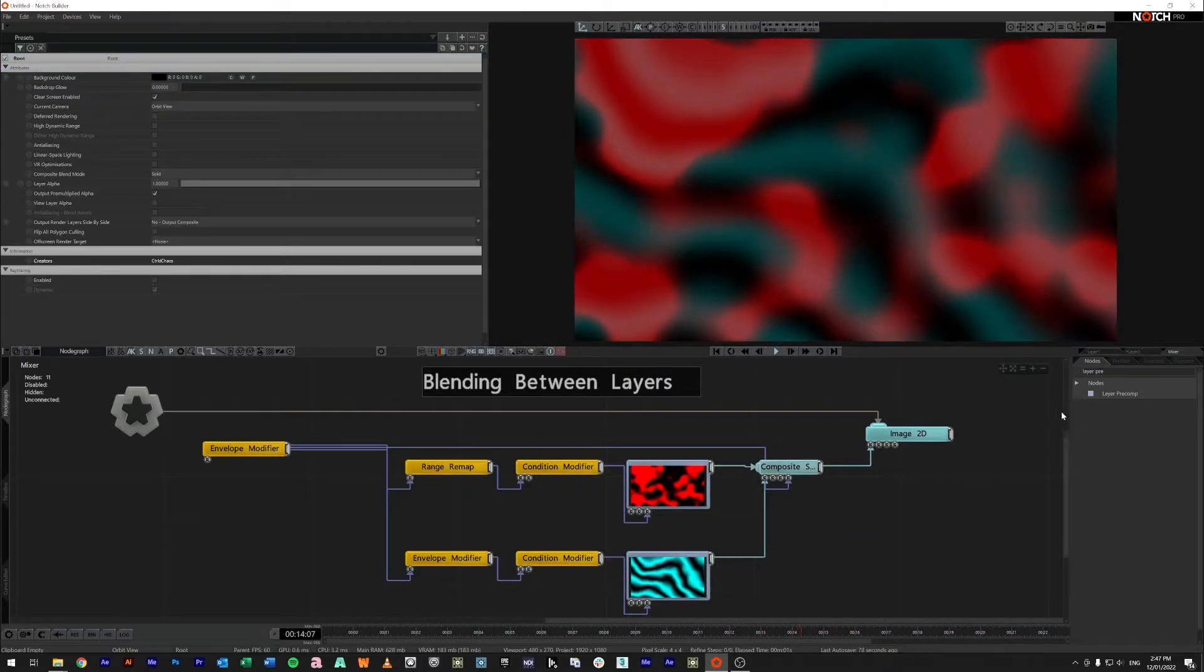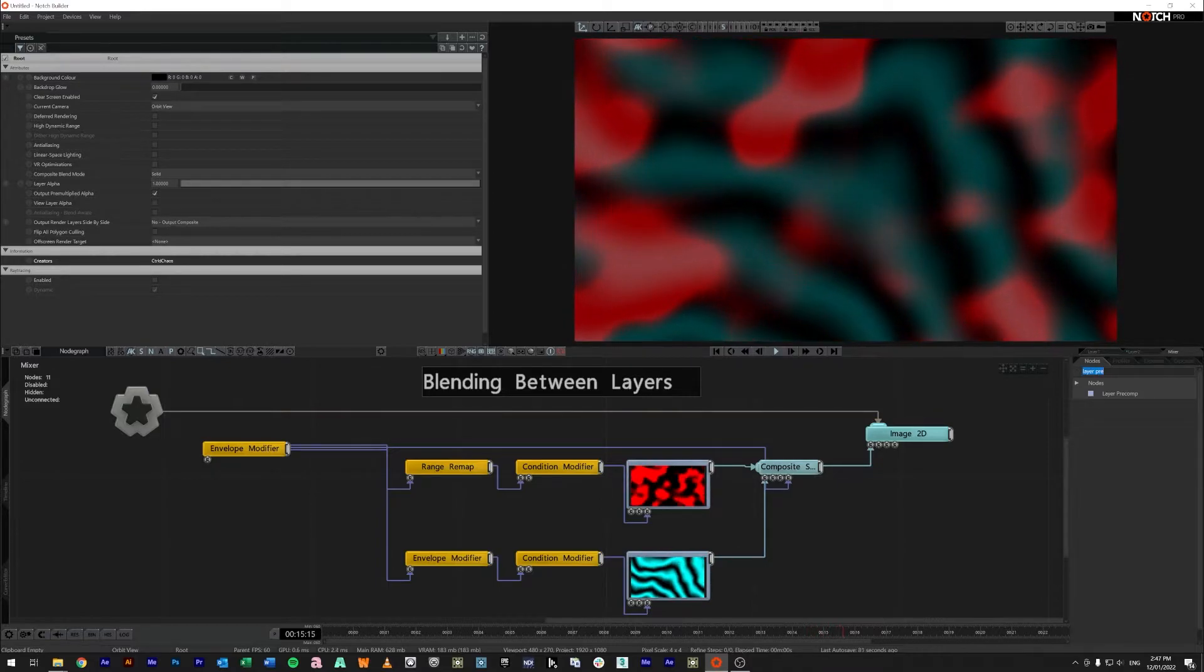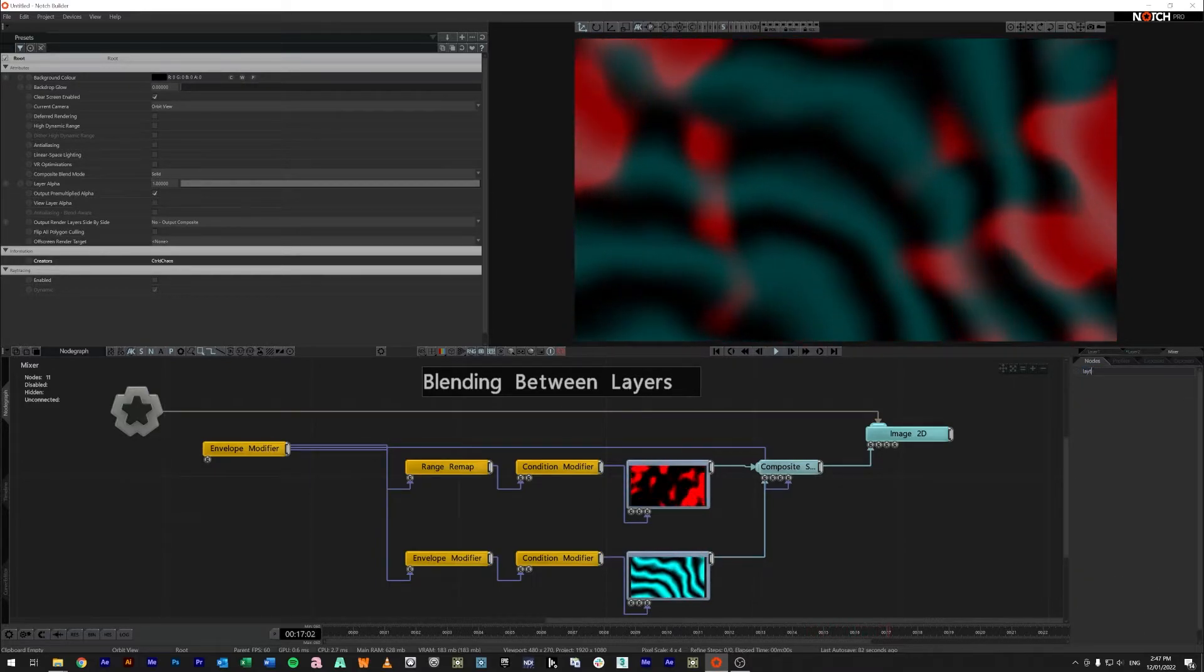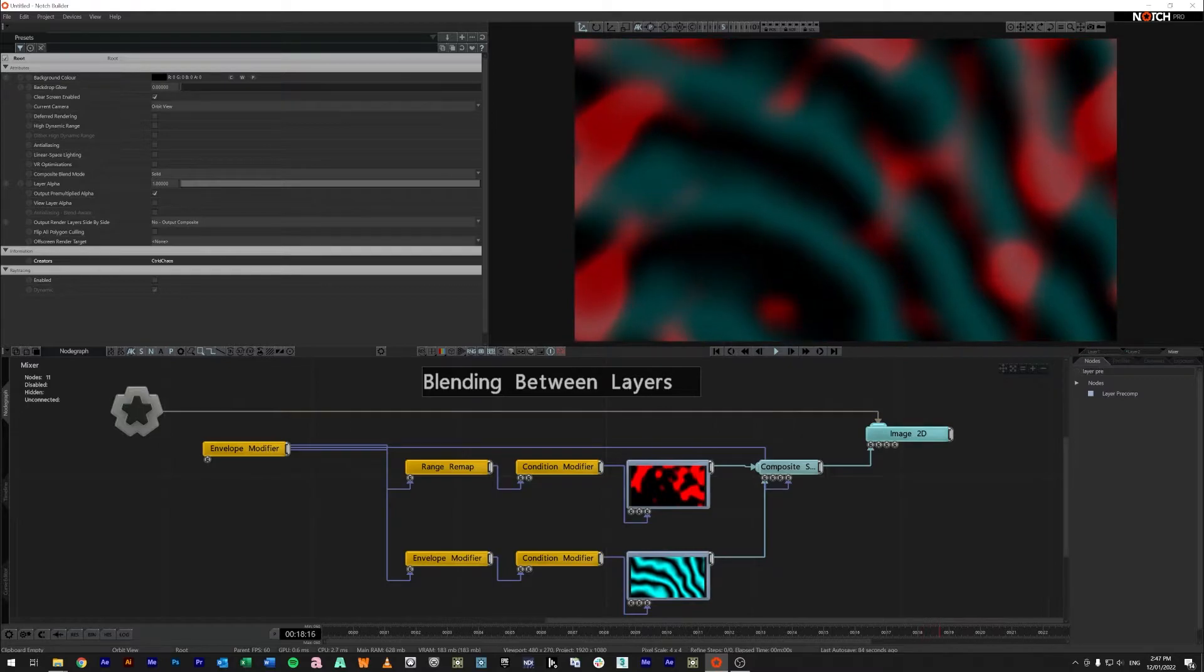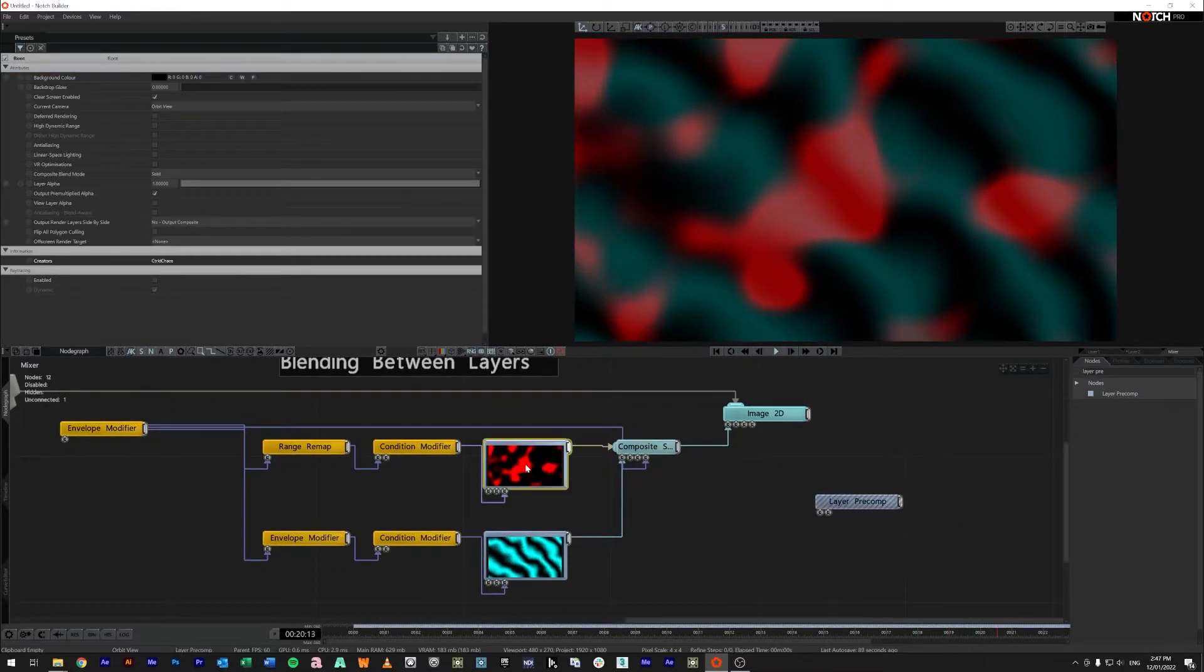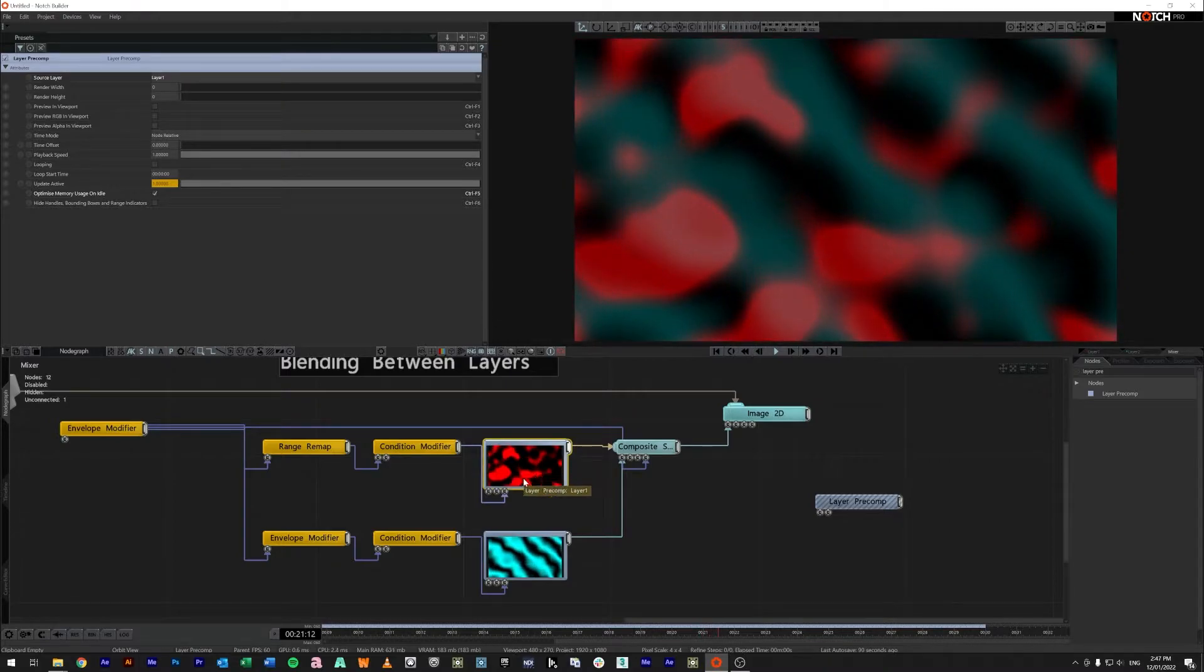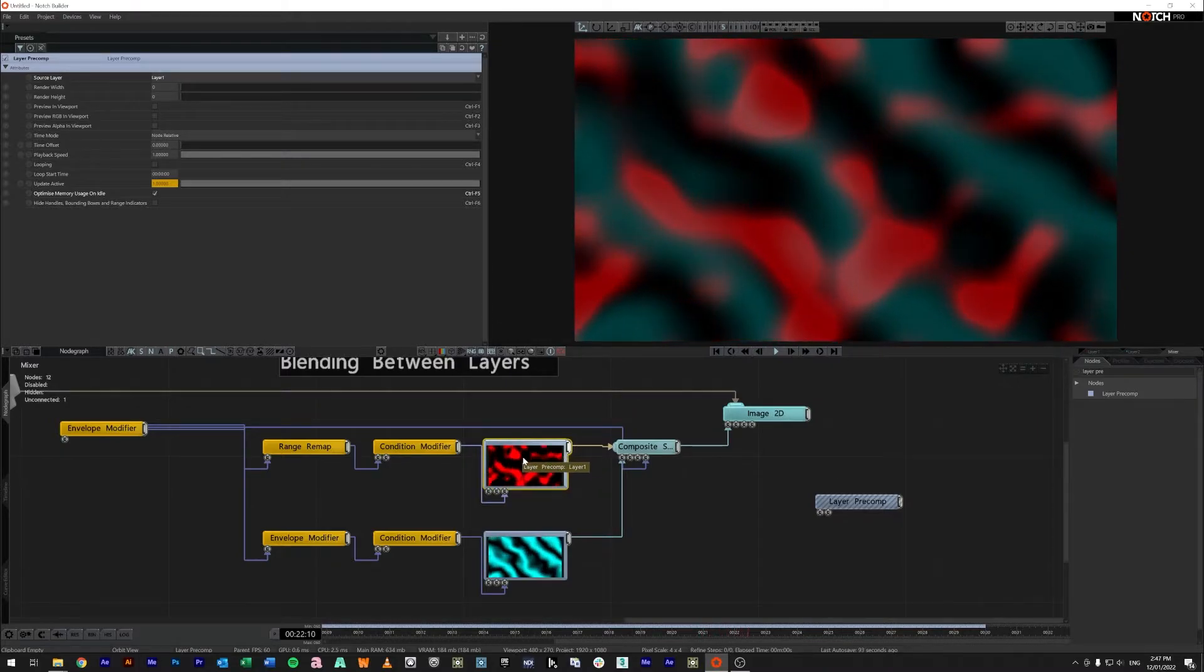So what are layer pre-comps? If you come across to your nodes here and type l-a-y-e-r pre you can find a layer pre-comp and drag it in. Now if you shift and double click on a node you can bring up a preview of what's actually running inside it.